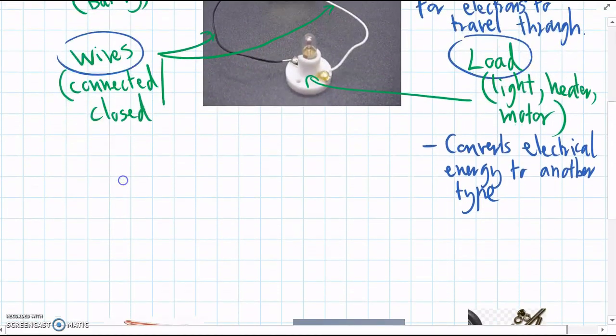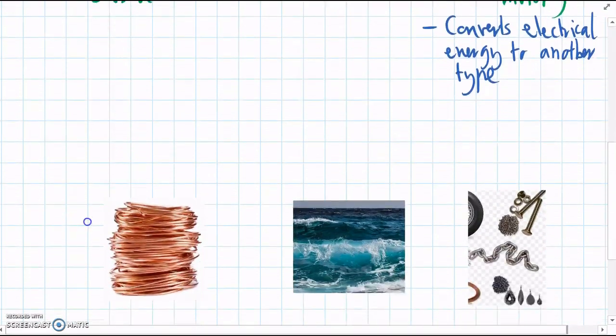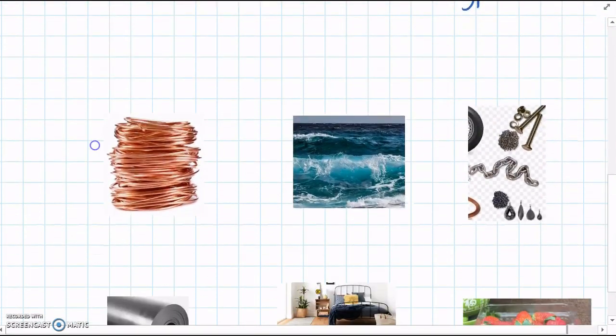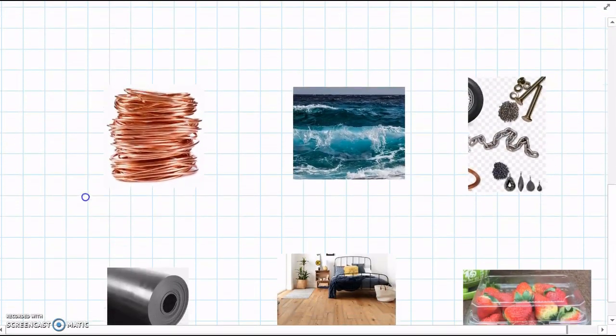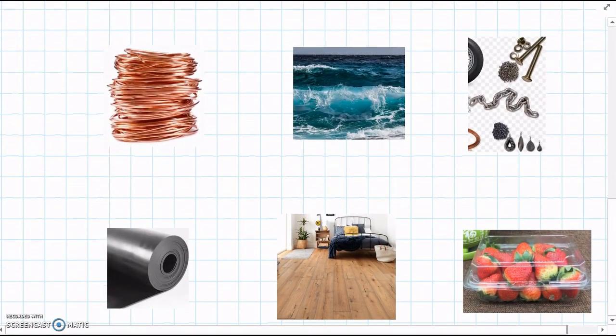Alright, there are a couple more things to think about when we're looking at circuits, and they are the types of materials that we can use to actually build a circuit.